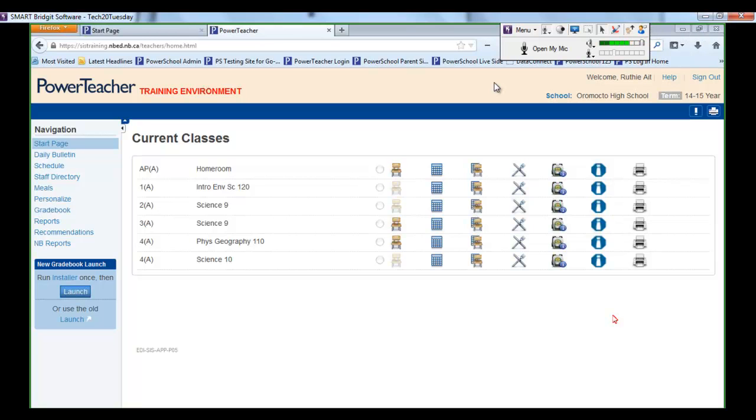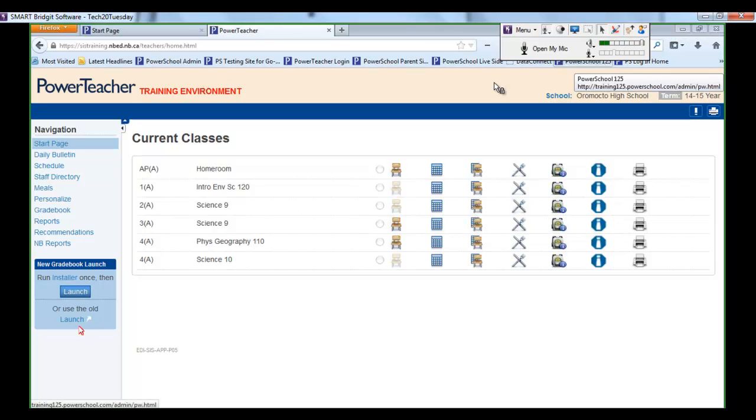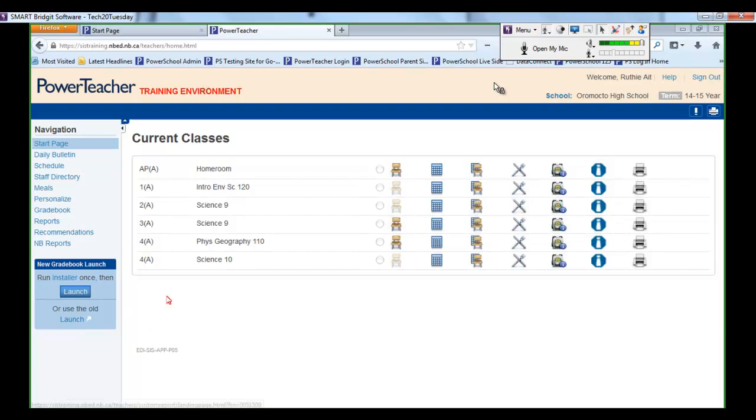And just as you see on the screen right now, Power Teacher is in front of you. Of course, that's the jumping off point for most of us for gradebook. Some of us do have the gradebook shortcut on our desktop as well, but if not, then you can certainly launch from here. So I'm going to open gradebook and go right into that, and we'll start.